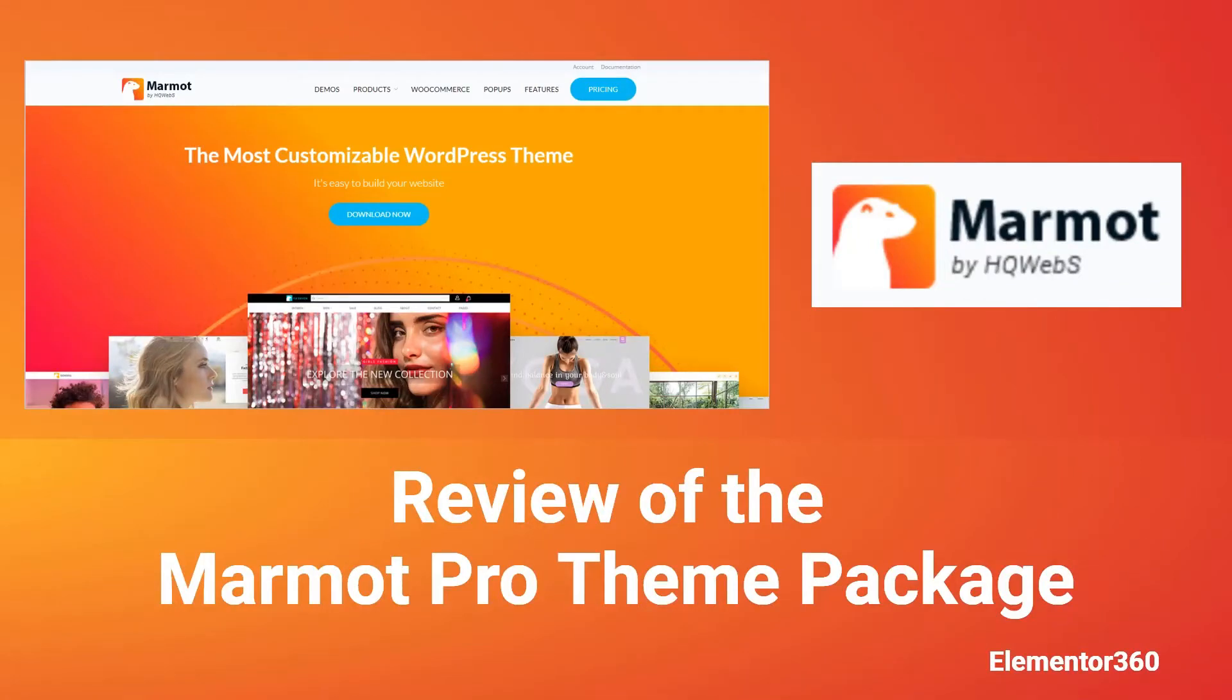Hi, this is David McCann for Elementor 360. In this video, I want to look at Marmot Pro.